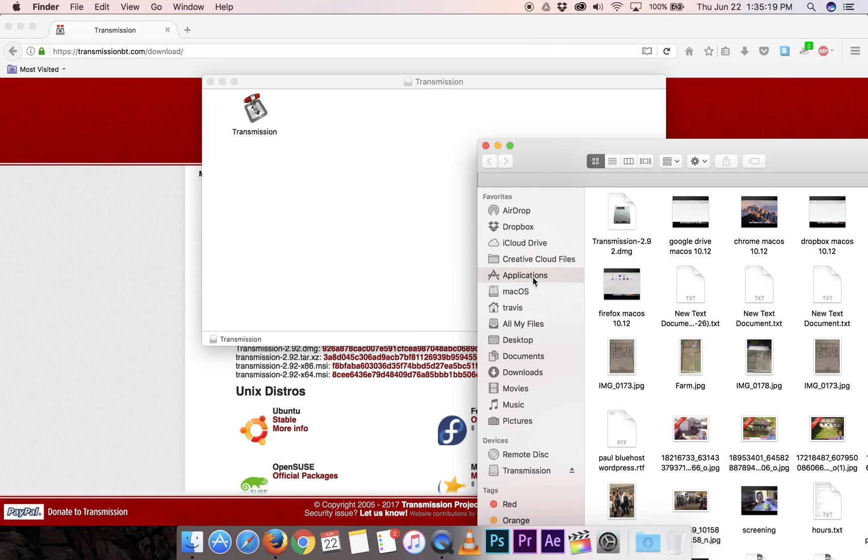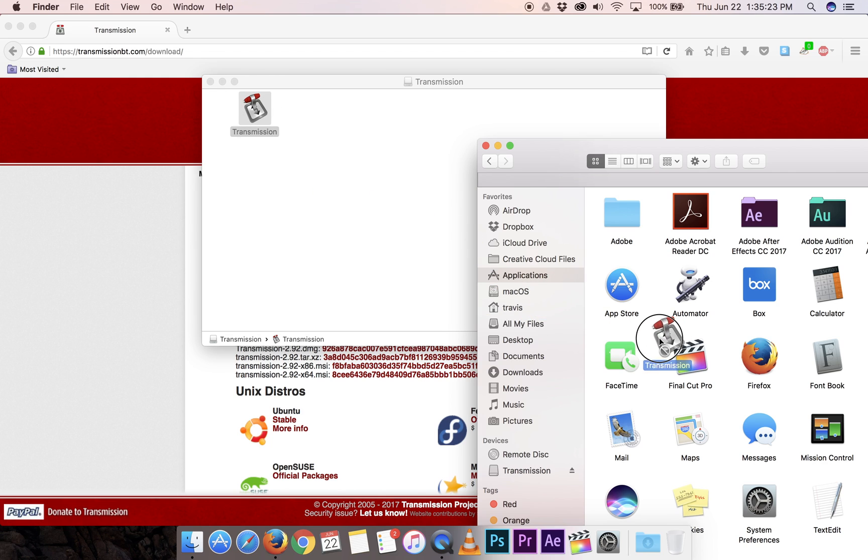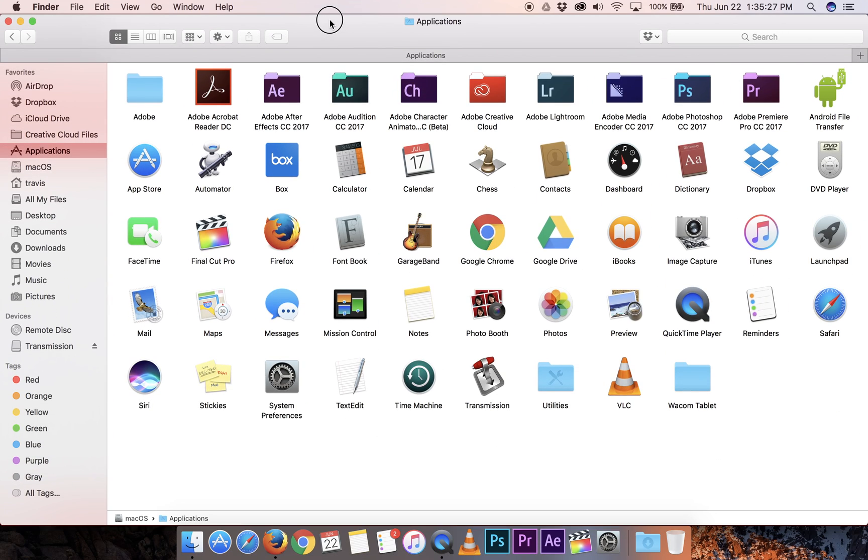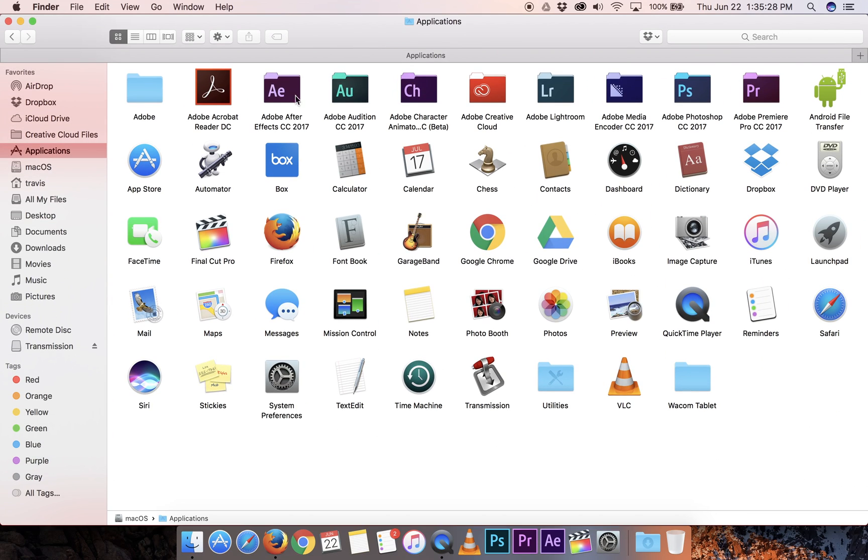Come over to Applications and drag Transmission into the folder. We hear the sound that says it's been done, and we can see it right here.